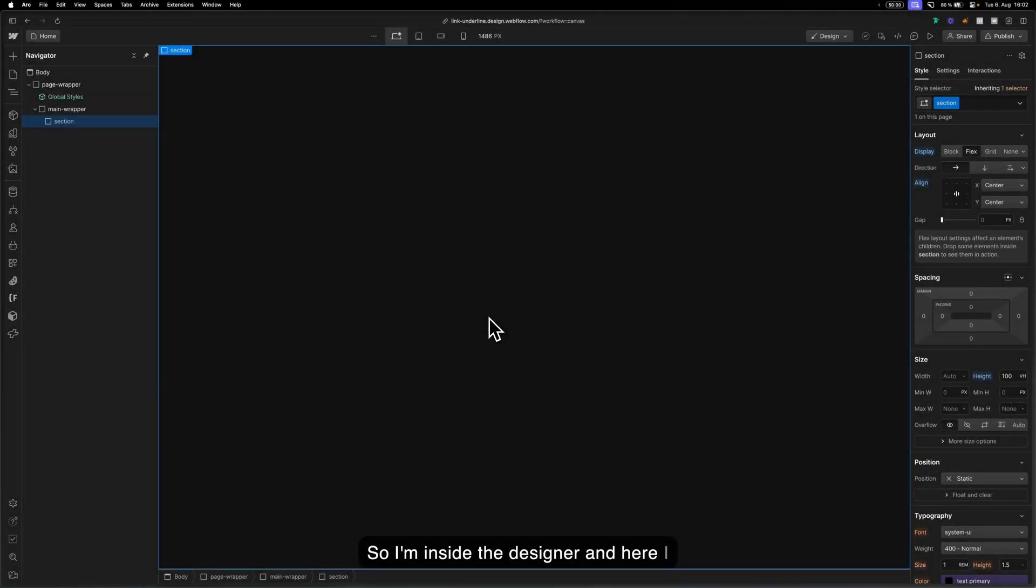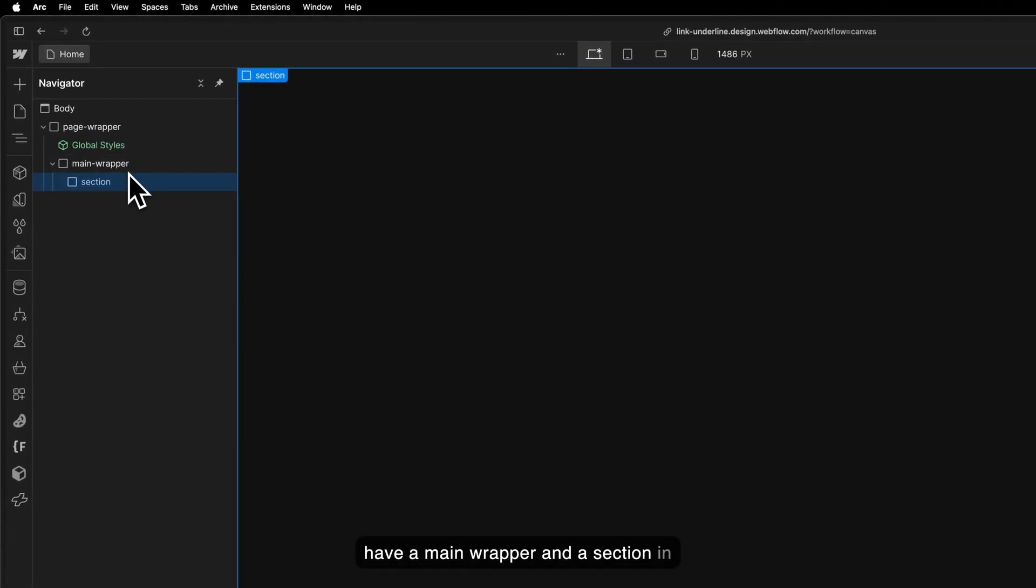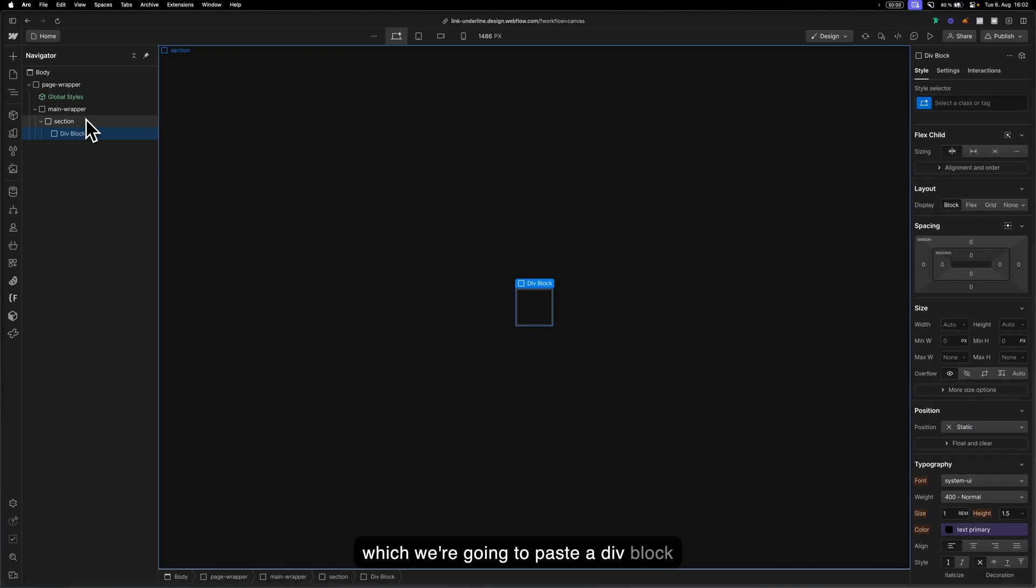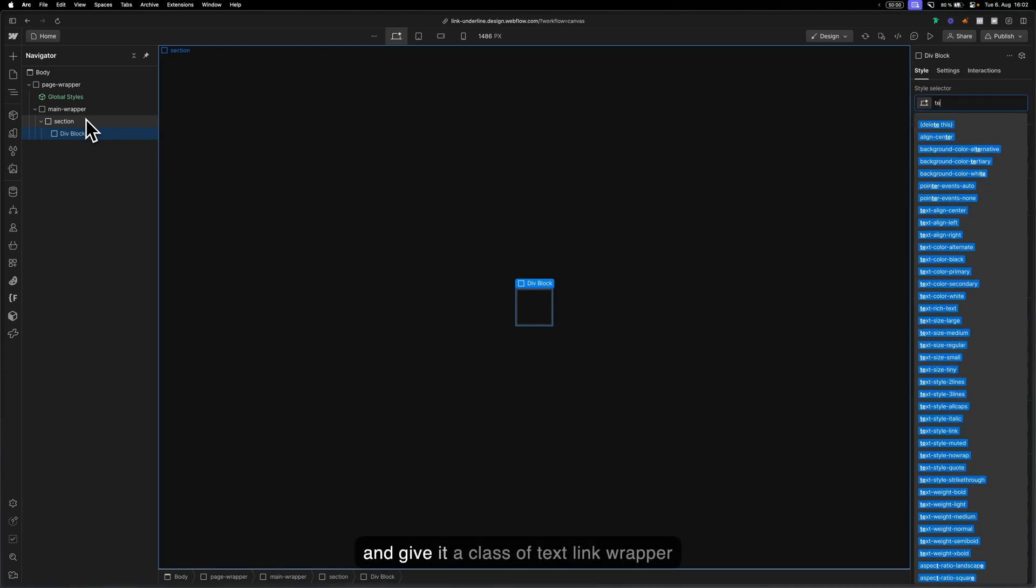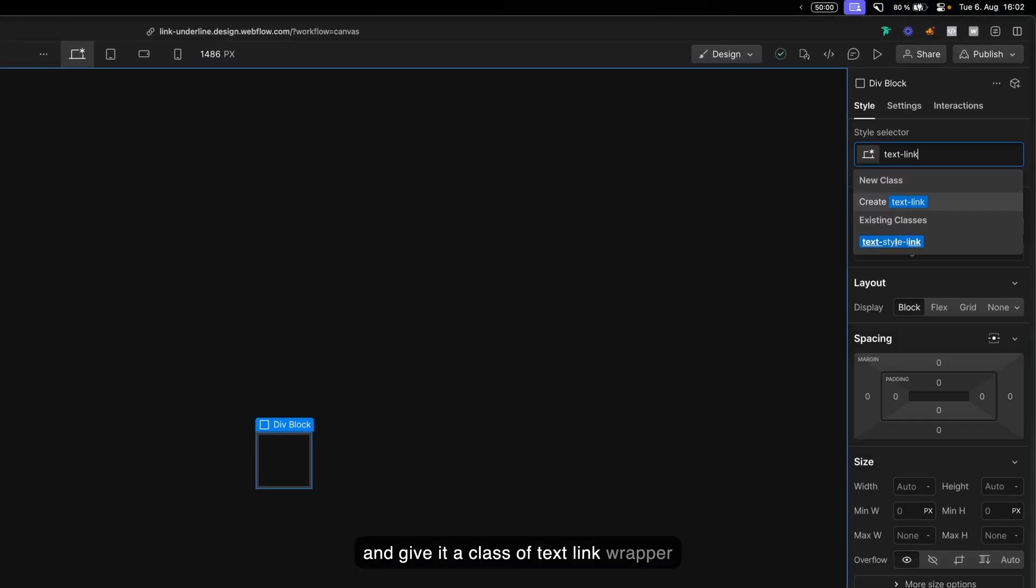I'm inside the designer and here I have a main wrapper and a section in which we're going to paste a div block and give it a class of text link wrapper.